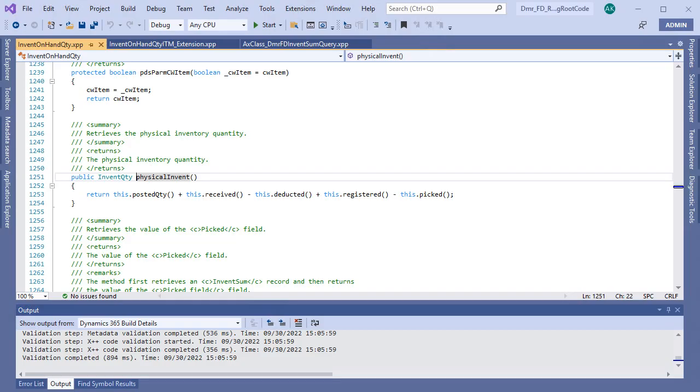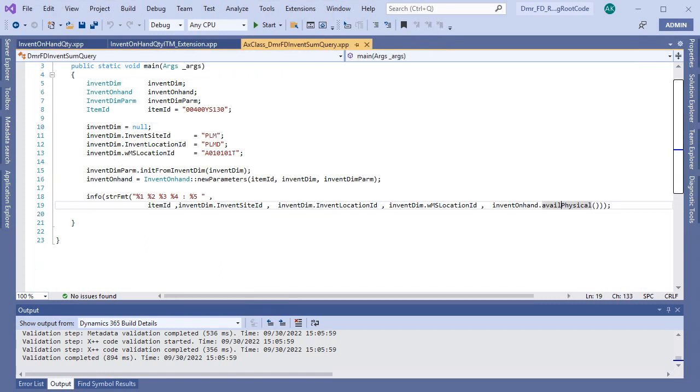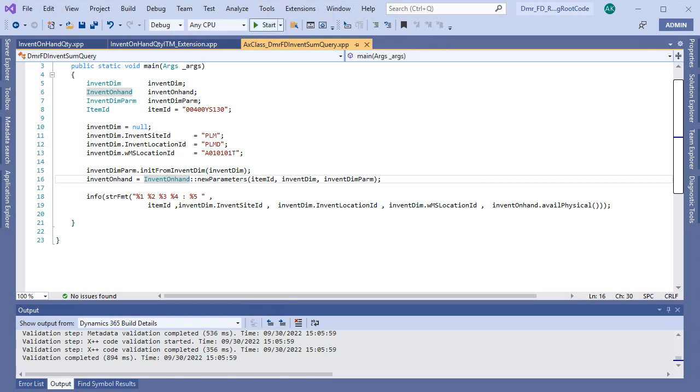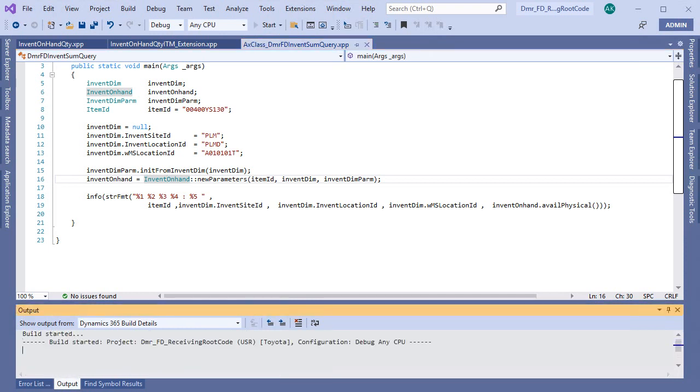You need to use this class and you need to call available physical method. So let's run this job and see the result.